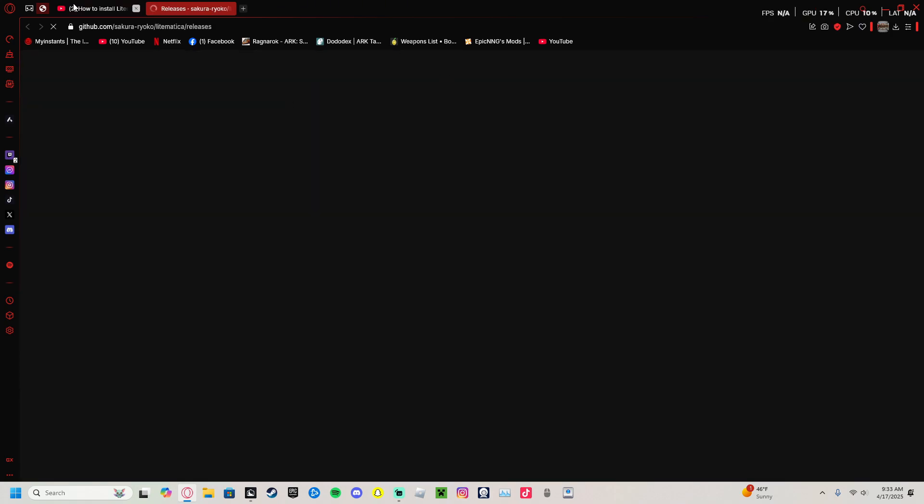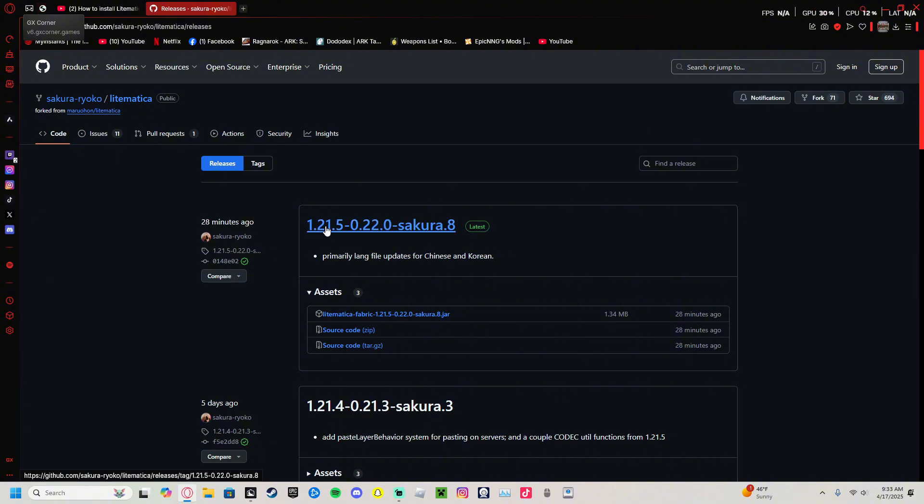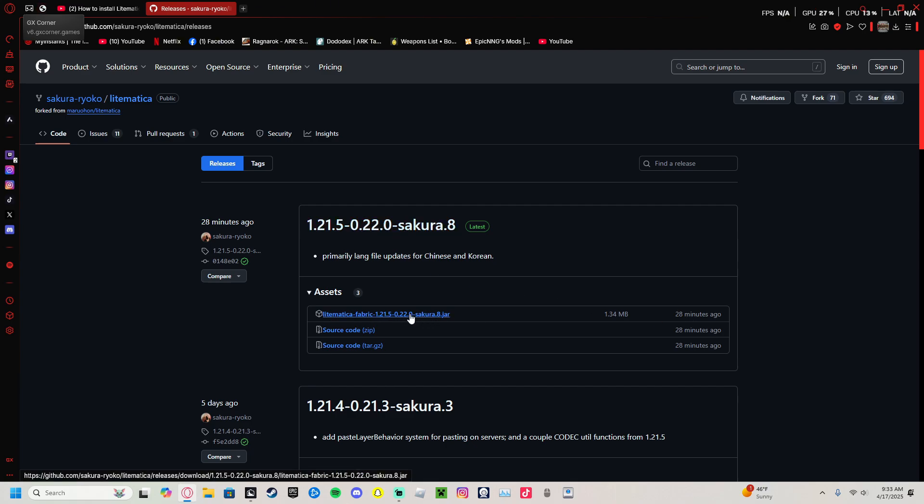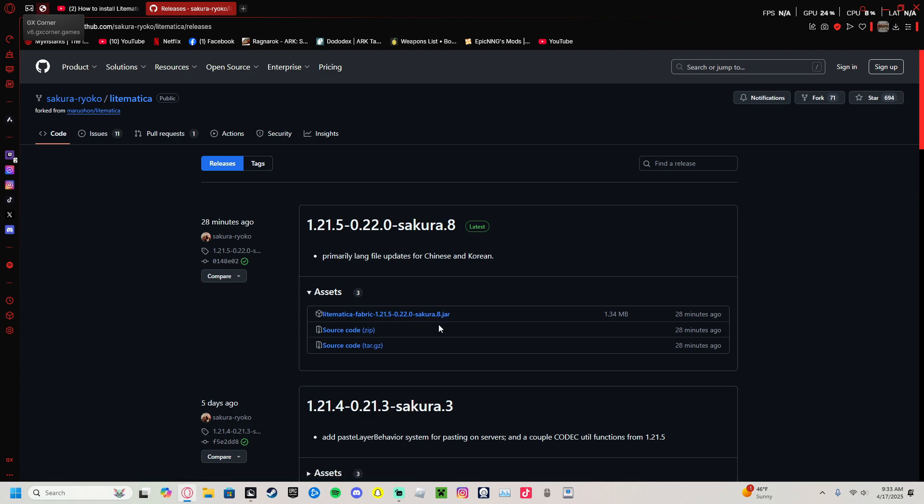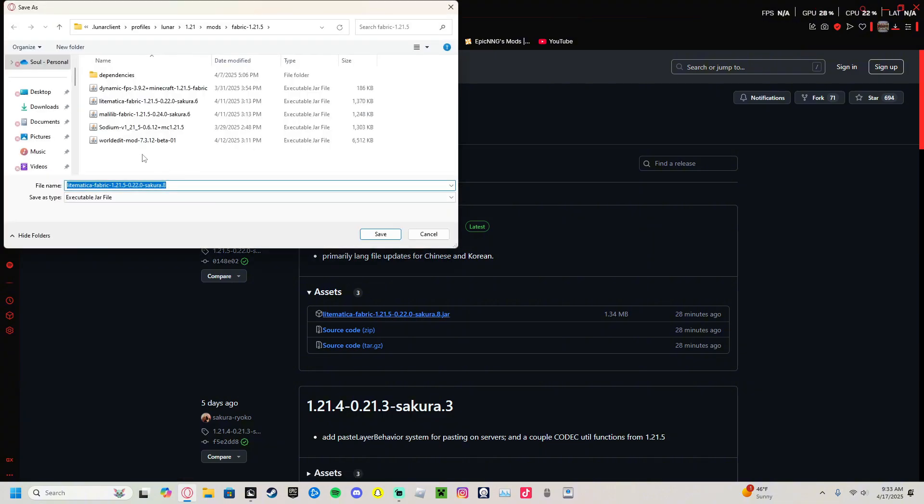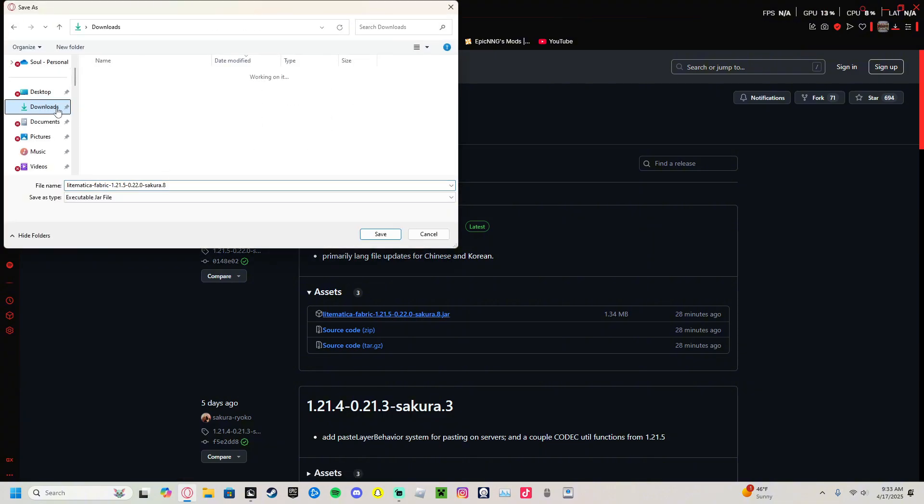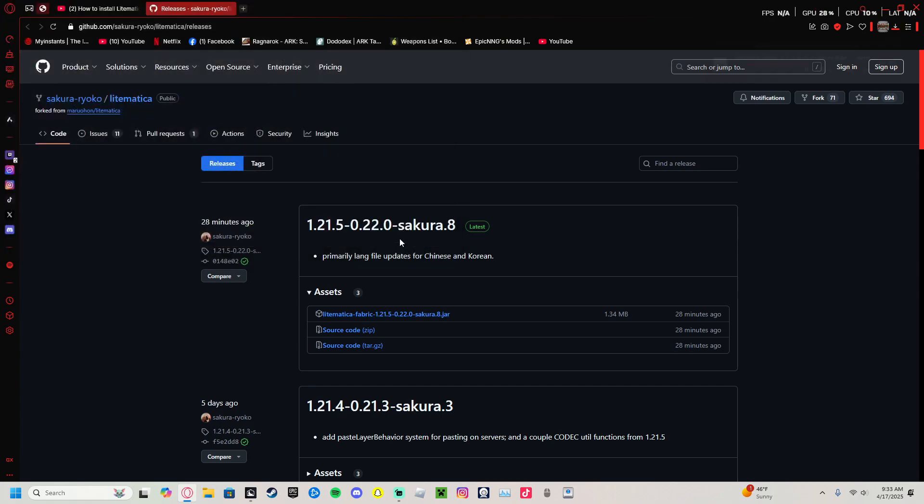First one: Litematica download. It'll take you over here and should pop up the newest version, the latest download 1.21.5. Click the top link, it should say Assets 3. It should have Litematica Fabric 1.21.5 Sakura 8 jar, source code and source code. Don't worry about those, just grab the top one. I'm going to throw it over here into my downloads.